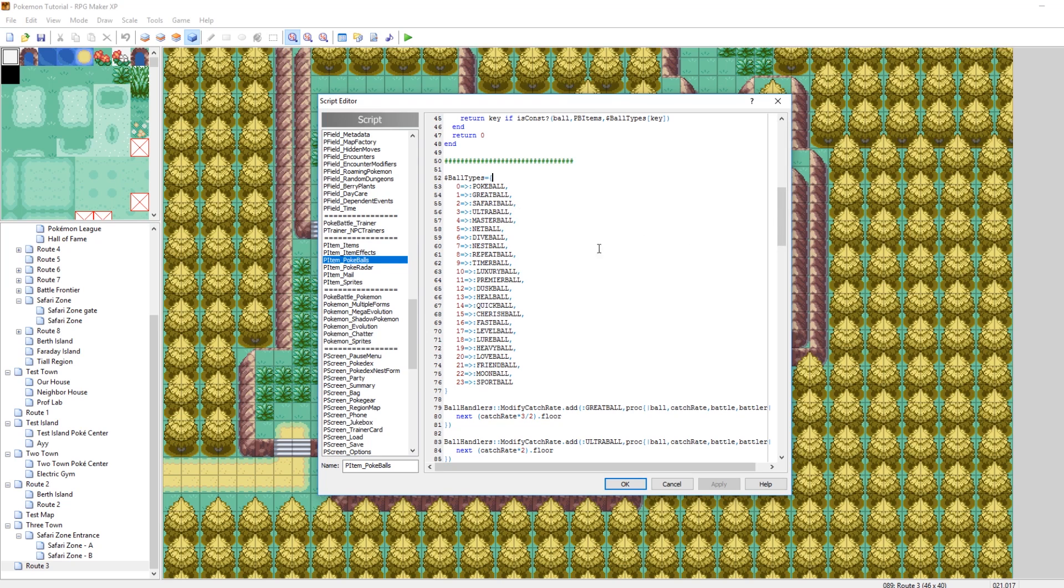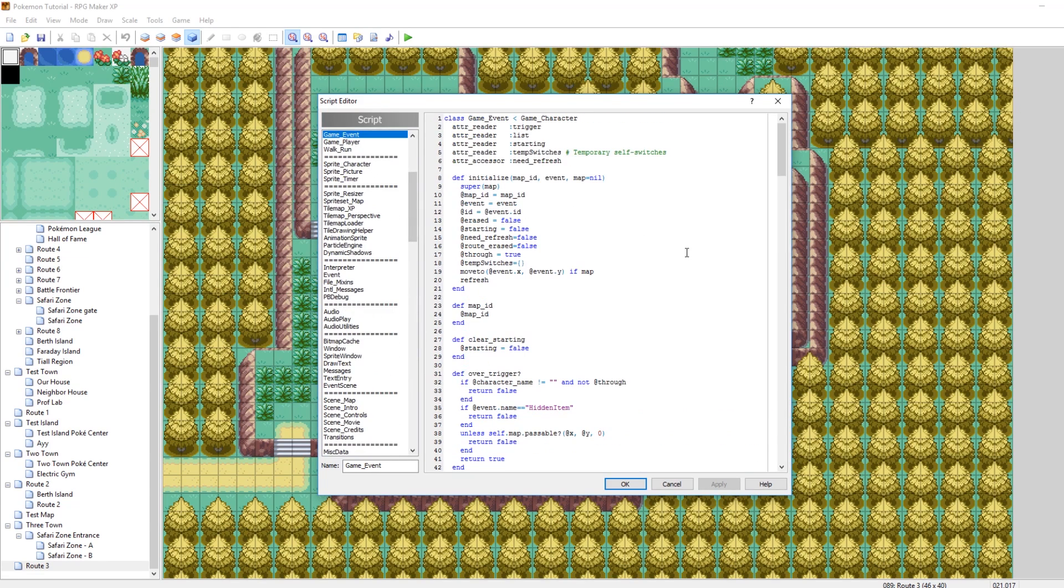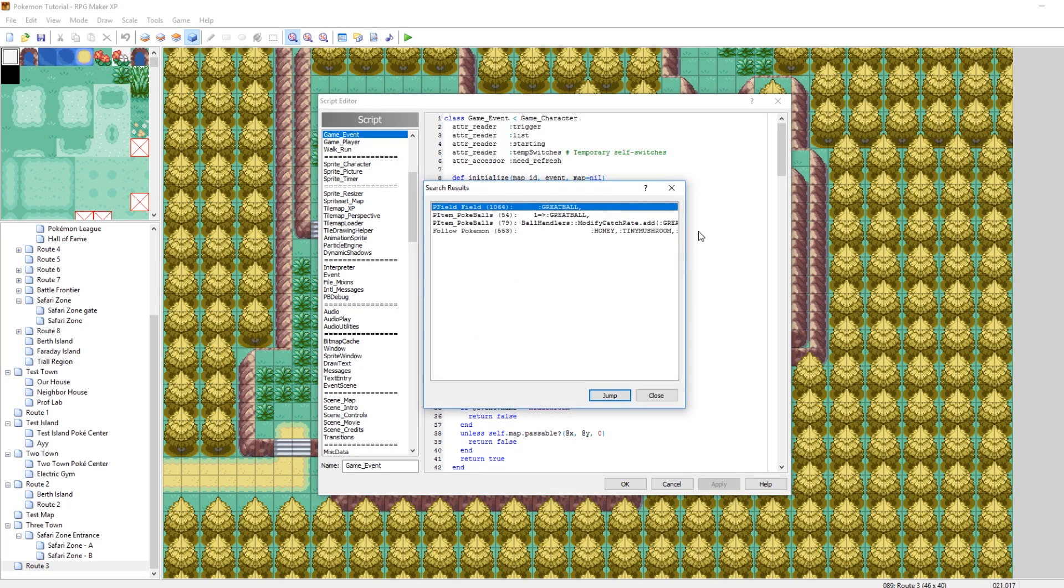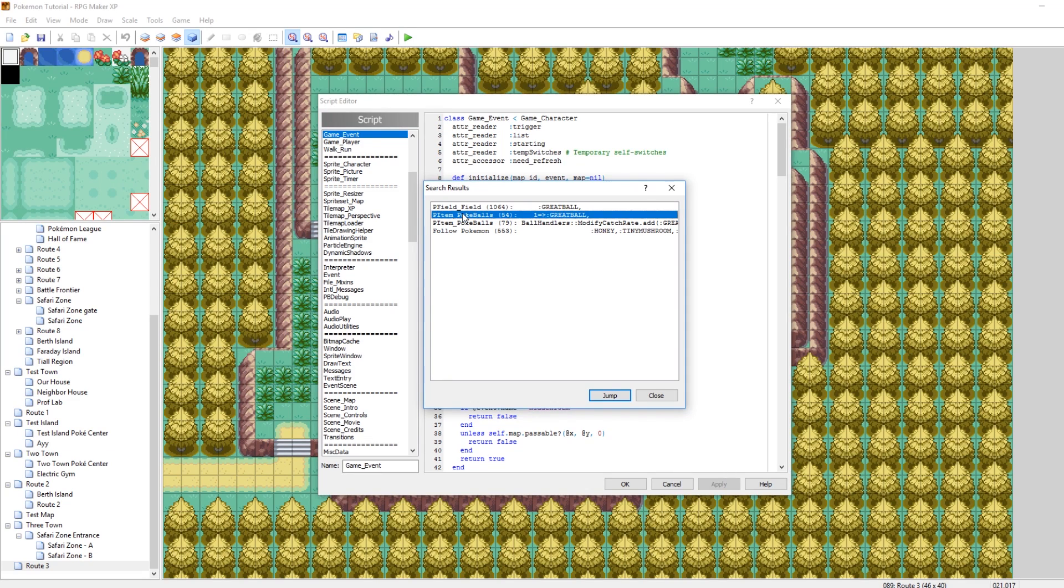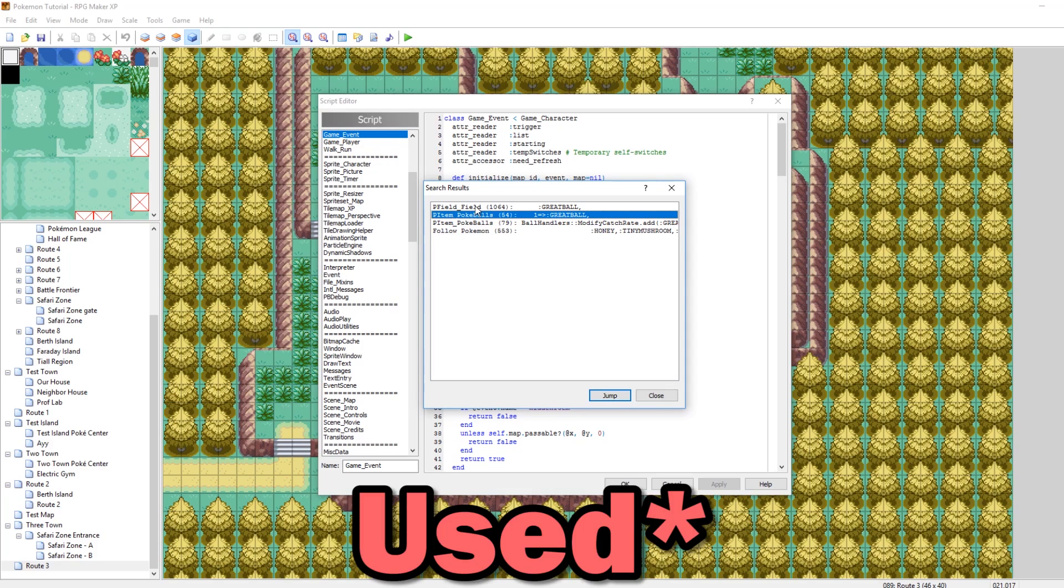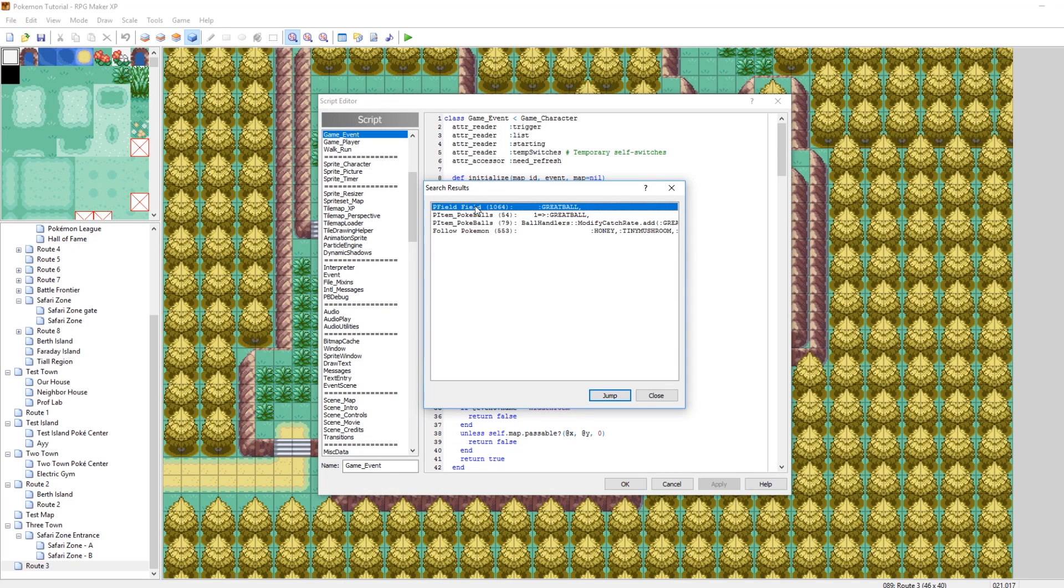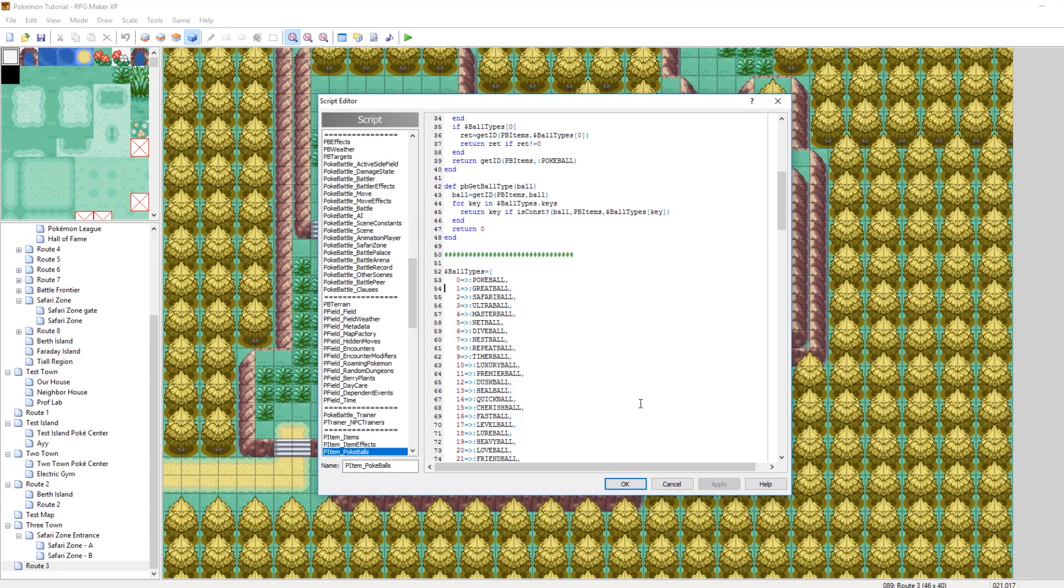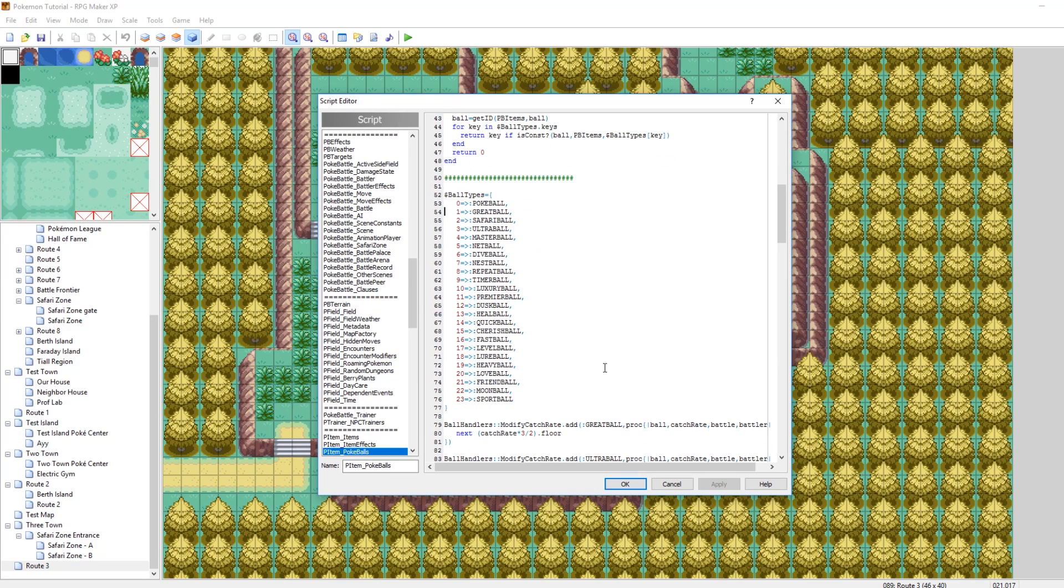and scroll down until you find a list of all the Pokeballs. Another way to get here easily is just from any script. You can just do Control Shift F, and then I like to type in Great Ball. And this is all the places in the game where Great Ball has been defined, so then you want to go to PItem underscore Pokeballs. There are other scripts where it's defined, but that's just like if it can be picked up from the ability pick up and stuff. But yeah, here we go.